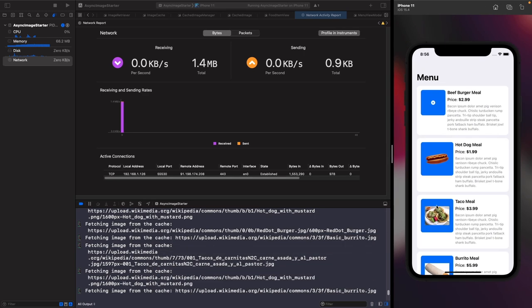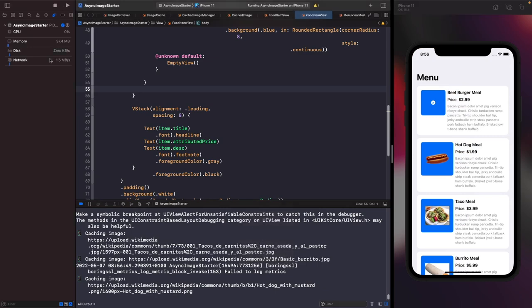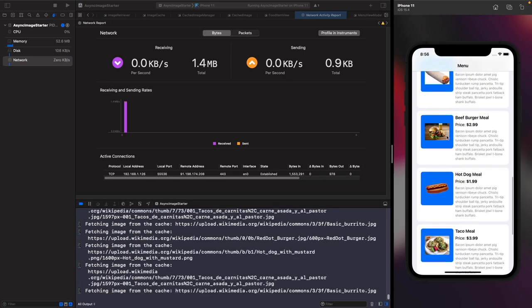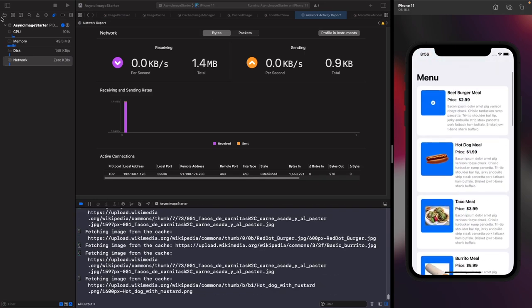Because we're storing these images in memory, if I stop the app and run it again, you'll notice we're re-requesting these images every time we launch the app fresh. The reason is that our memory cache isn't saving these images to disk — it's fetching the images and storing them only in memory.